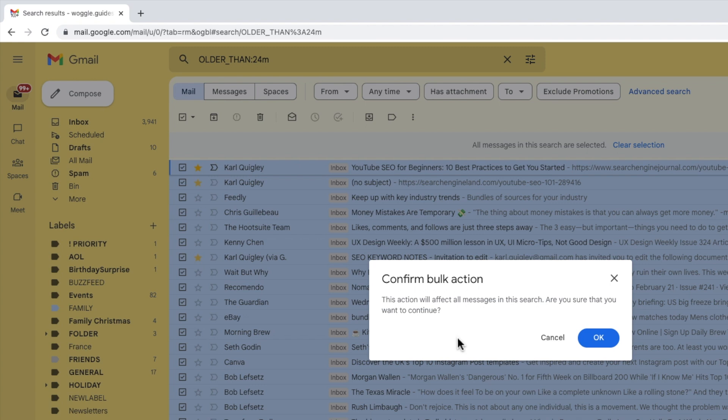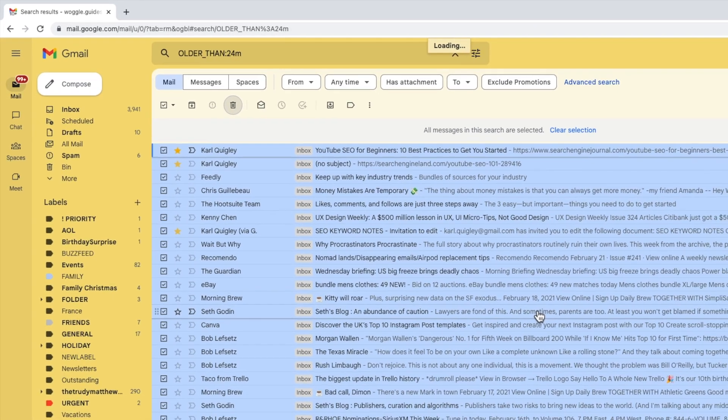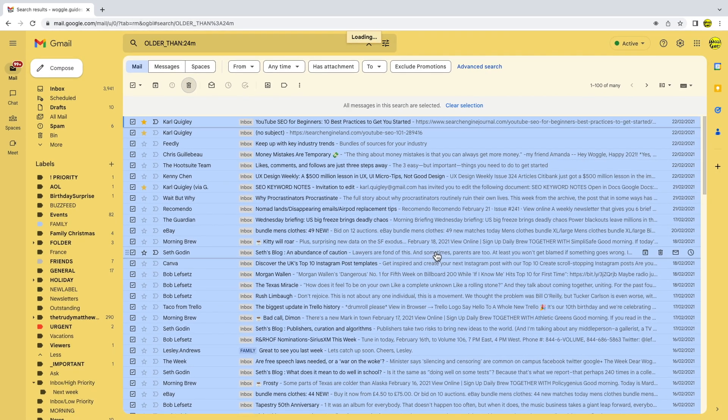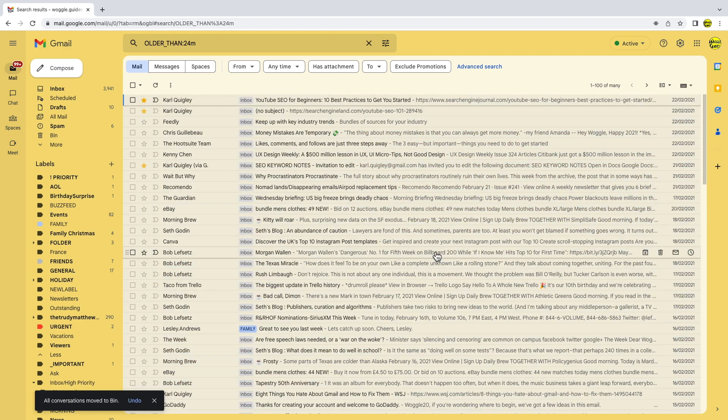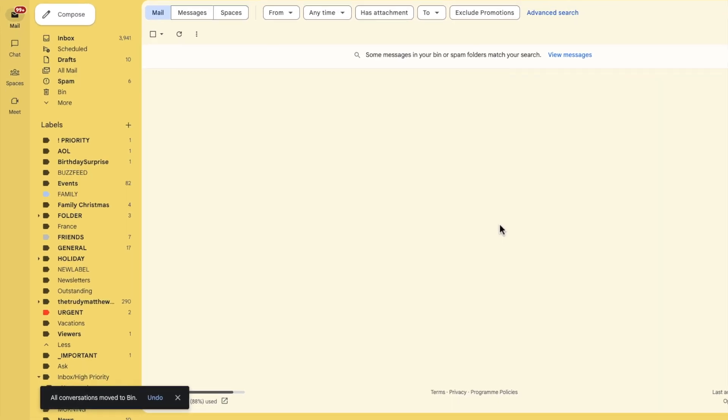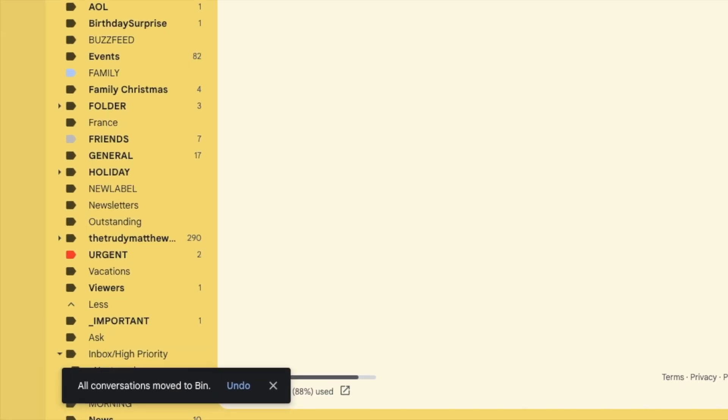To delete all the emails you've selected, click on the large blue OK button. Depending on how many emails you selected, Gmail may take a little while to work through that bulk activity but eventually a confirmation message will appear to confirm that all the chosen email conversations have been moved to the bin or trash can in Gmail.